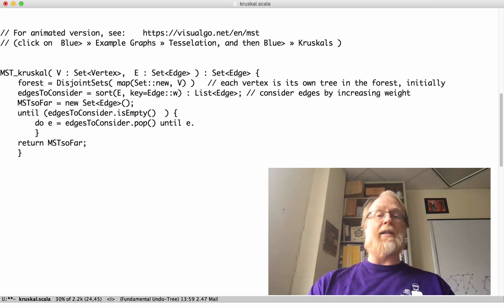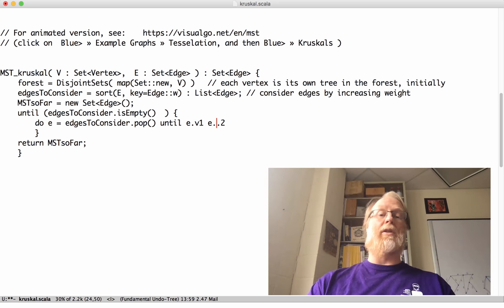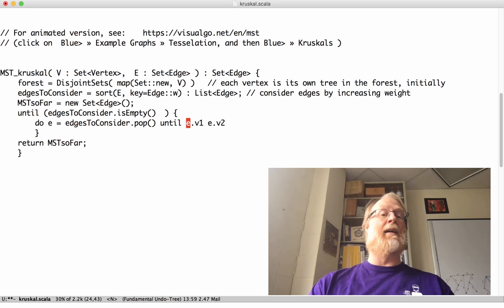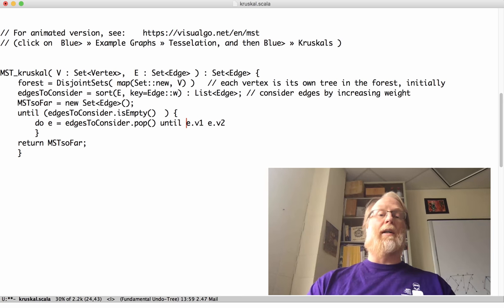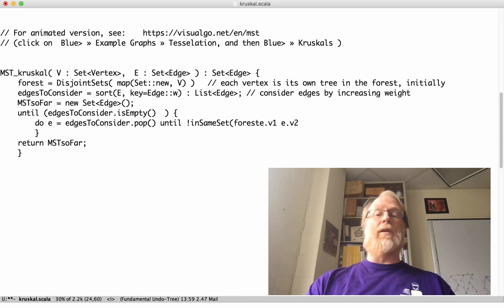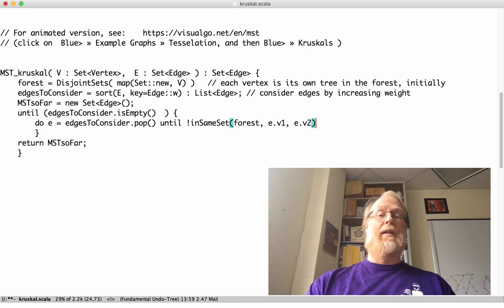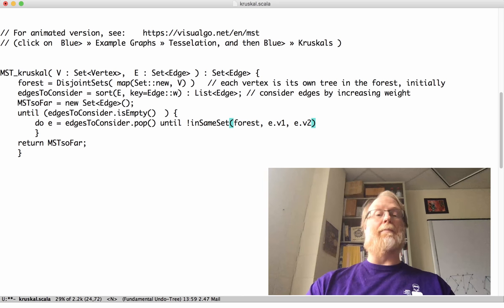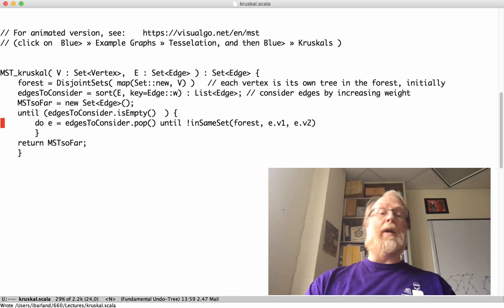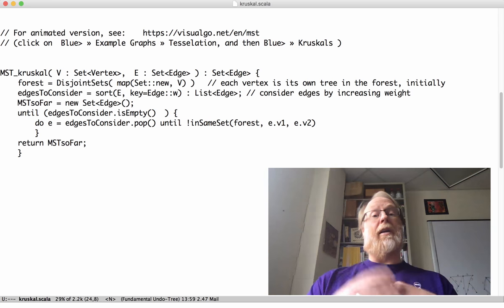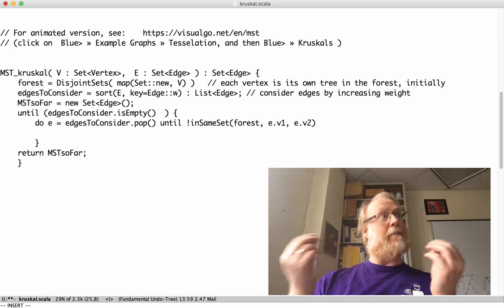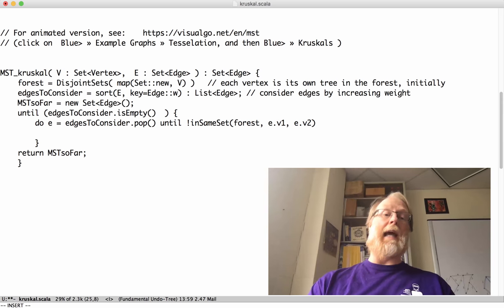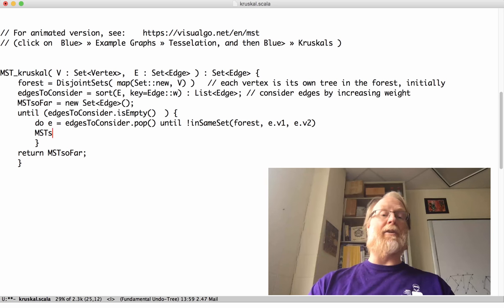So what are my two edges? e.v1 and e.v2. Those are the two fields inside my edge and I want to make sure those are in different sets in the forest. So, in the same set of forest, give me that forest, give me this vertex and that vertex. And go ahead and repeat that. So grab an edge, grab an edge until it's not an edge that both ends in the same tree. Great. Now I have an edge that spans two trees and I can go ahead and add that to my minimum spanning tree so far.